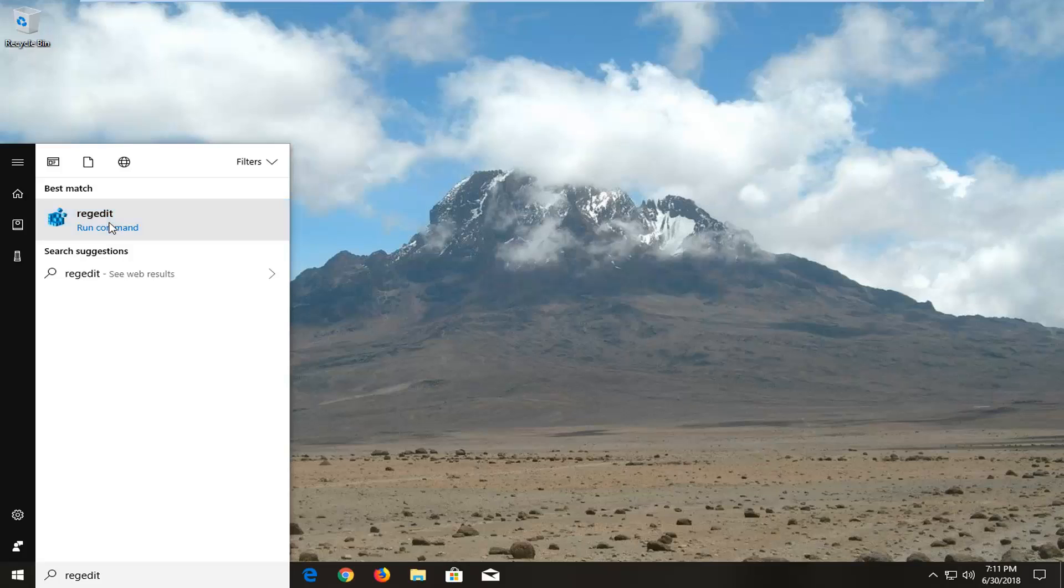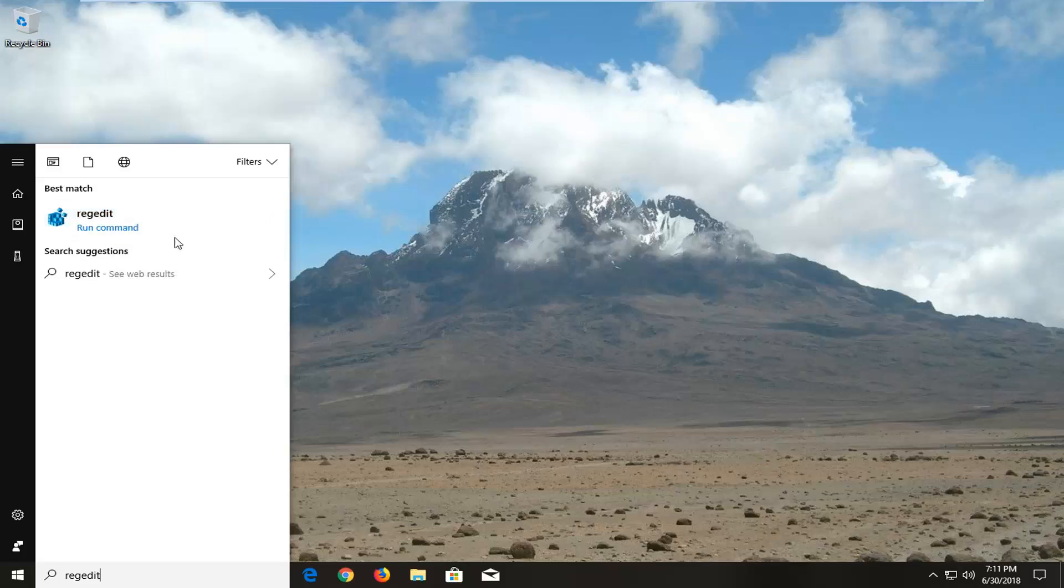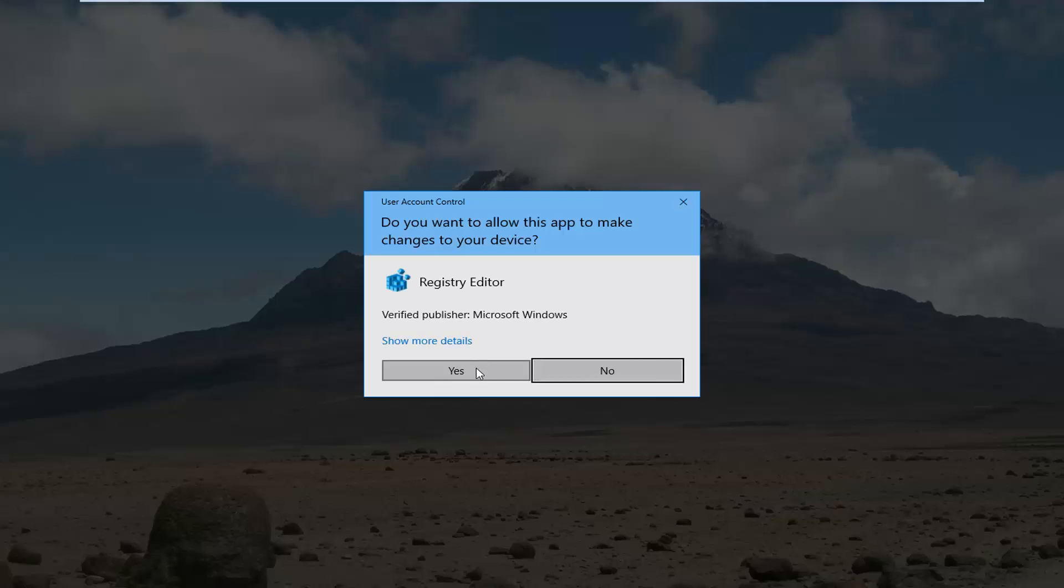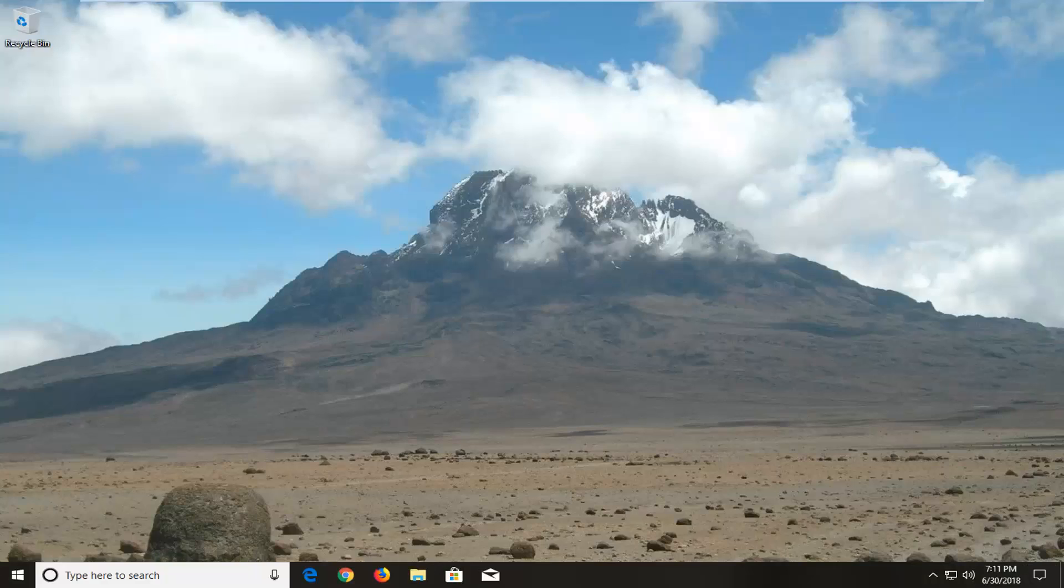You want to right click on it and left click on run as administrator. When you receive a user account control prompt you want to left click on yes.